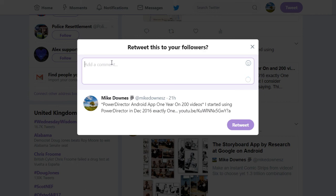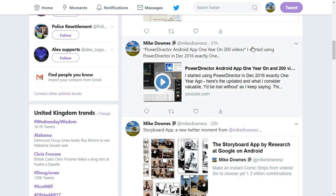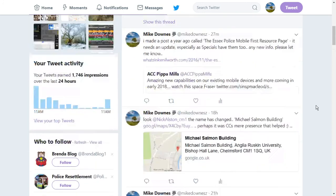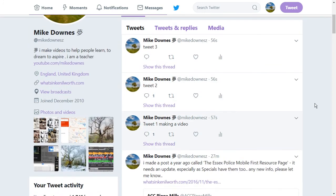Twitter has upped the characters from 140 to 280. It now seems that you can easily package a whole story together quite seamlessly.